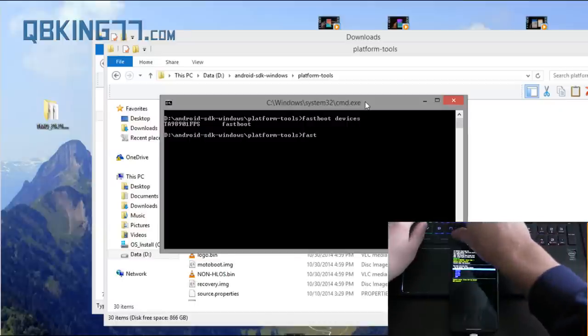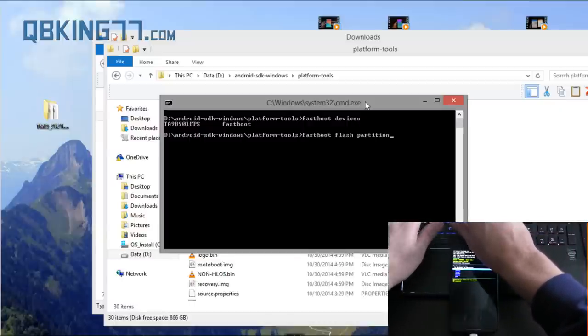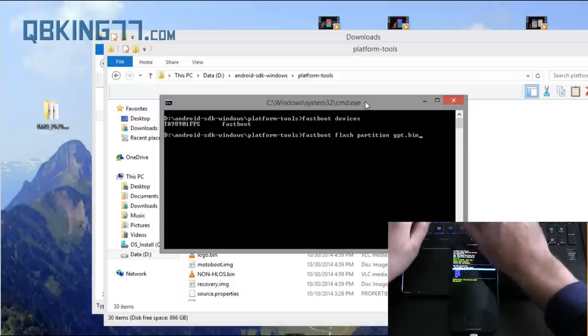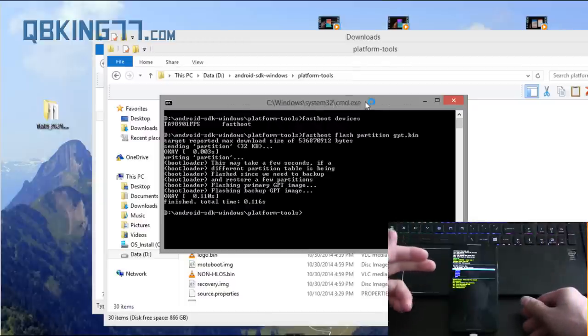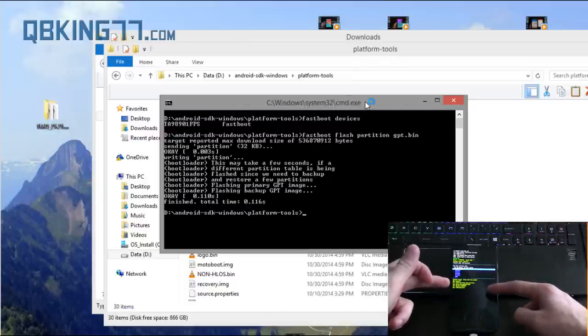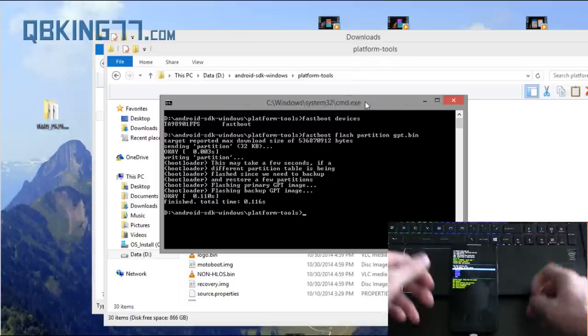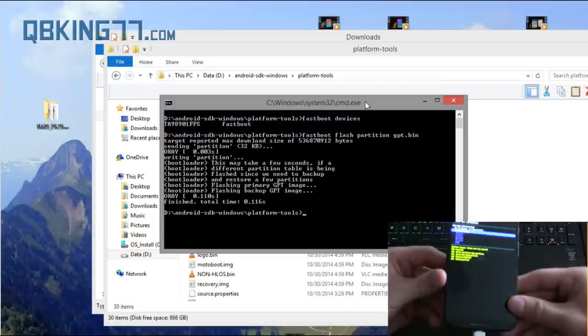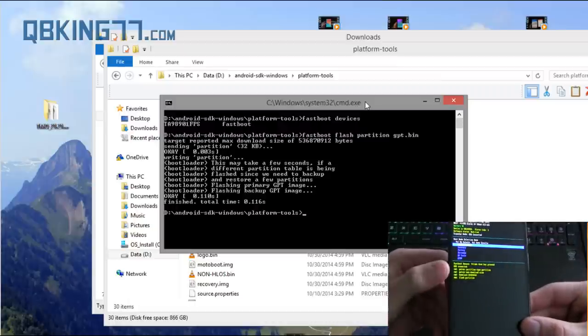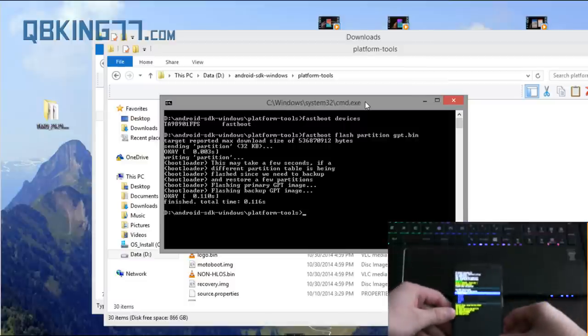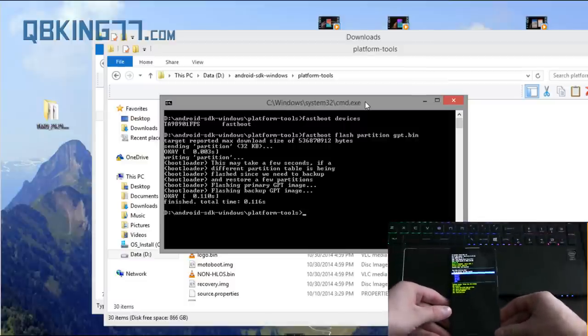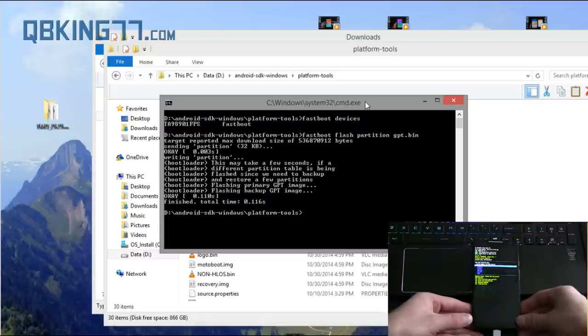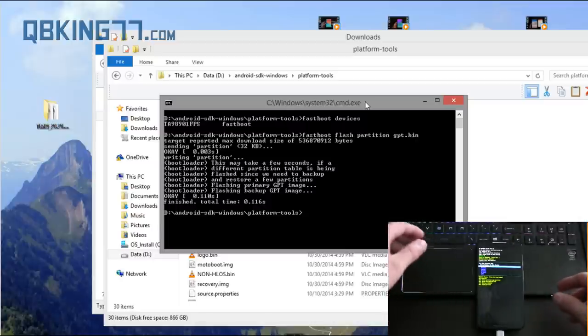So the first command I need you to type in is fastboot space flash space partition space gpt.bin and press enter. Now it'll flash just like that. You'll see, it'll show what you're doing on the phone as well. So you'll see it's showing what command you're posting. I will post all of these commands in the description of the video. So you don't really need to worry about that if you forget one or miss one.